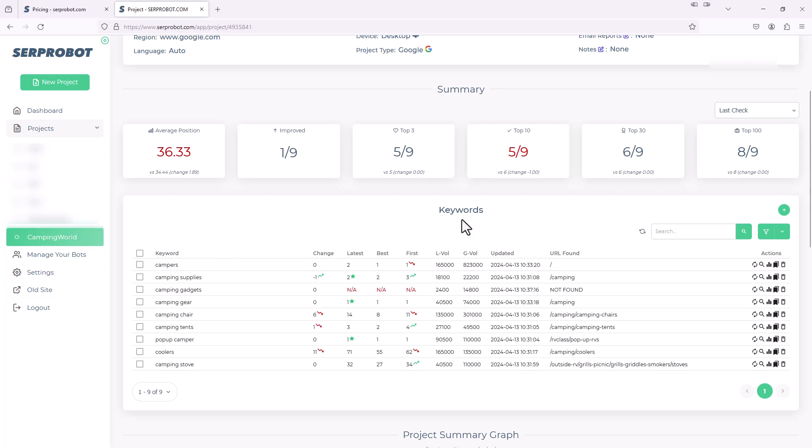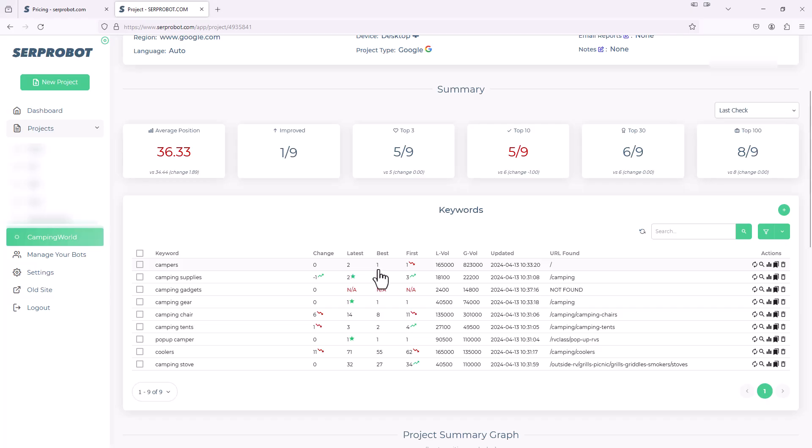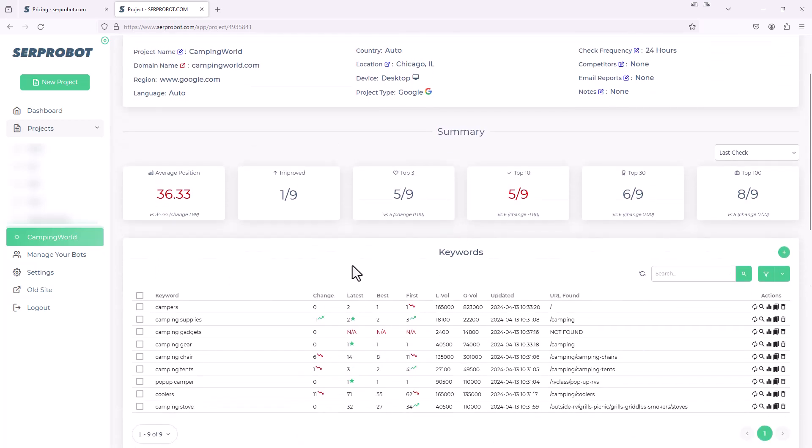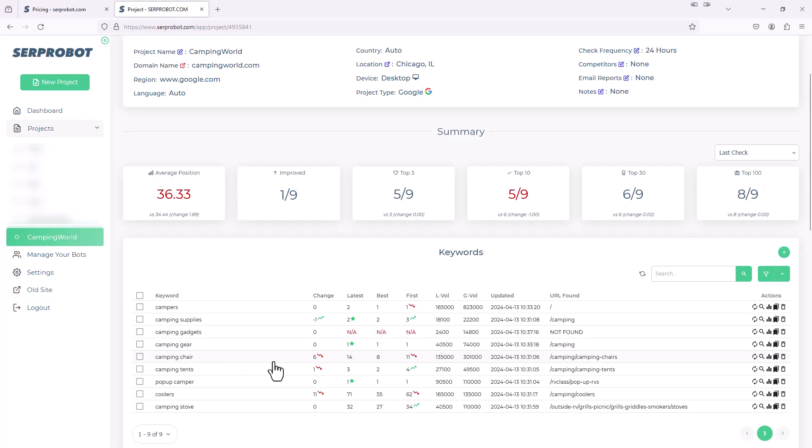Down here, you'll remember we entered those nine keywords, and here they are. For example, the keyword campers. The latest result is it's ranking in position two in the SERP. The best it's ever had was one. When we first added this project, it was actually ranking one, so it dropped one since the beginning. This change is how much it dropped or went up since the last update. Recall, I have this set to run every 24 hours. So yesterday, this was actually ranking three, but it improved by one. Negative one is actually a good thing, it means it went up. So now the latest is two. Conversely, camping chair, this dropped six positions, so now it's ranked 14. And you could kind of quickly see how each of these SERP result changes on a daily basis by just looking at your report.